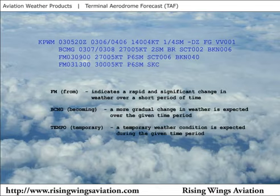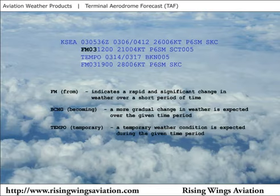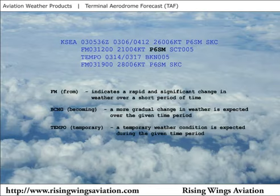If conditions are forecast to exist temporarily, TEMPO is coded in the TAF. This example TAF for Seattle tells us that from the third day of the month at 1200 Zulu, winds are expected to be from 210 degrees at 4 knots with more than 6 miles visibility and scattered clouds at 500 feet.